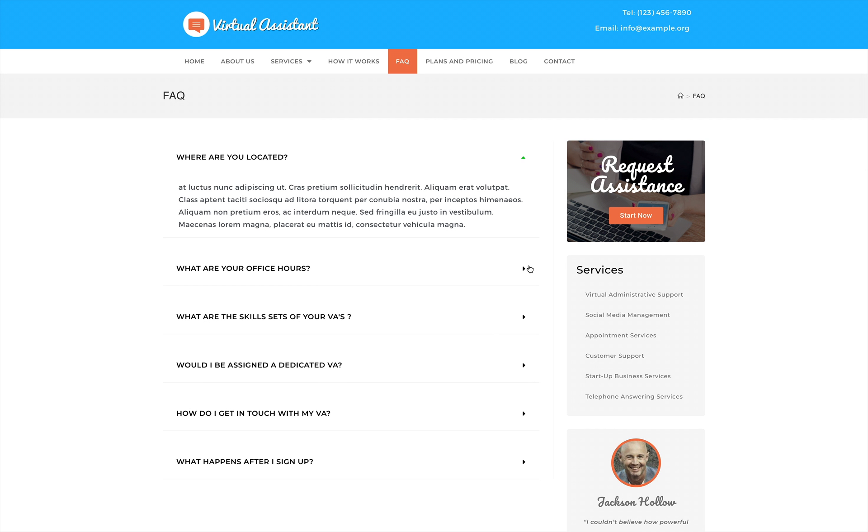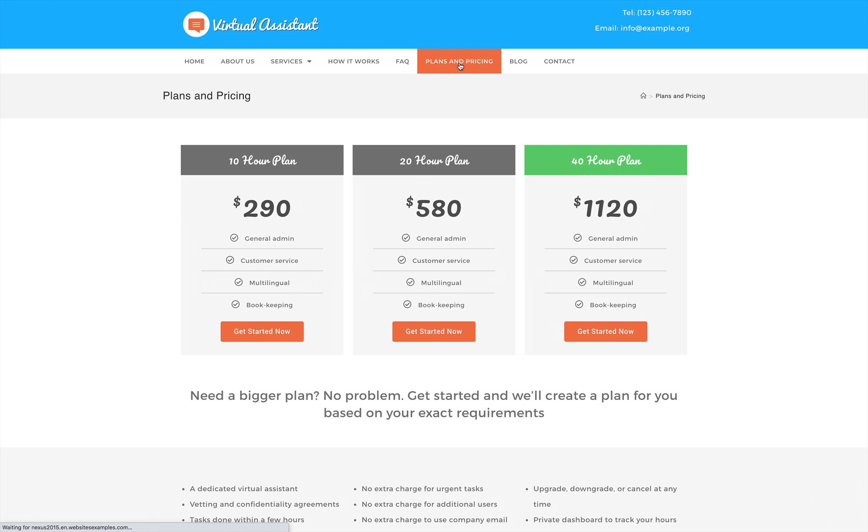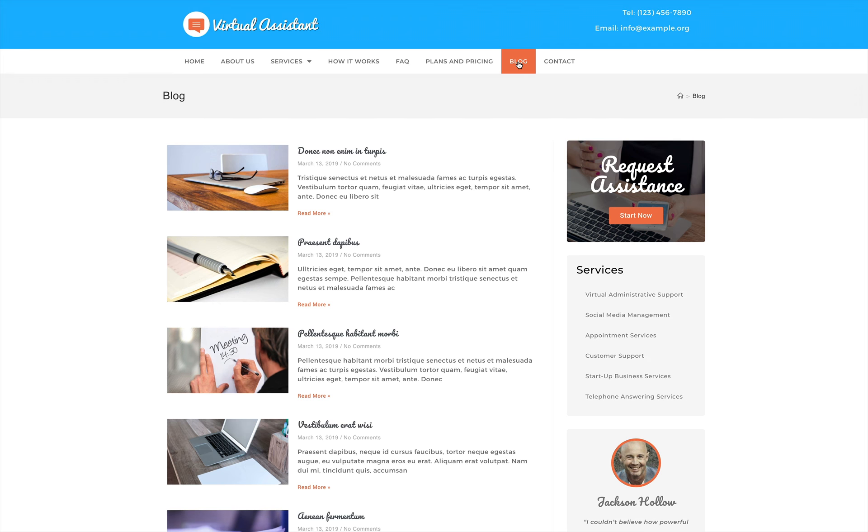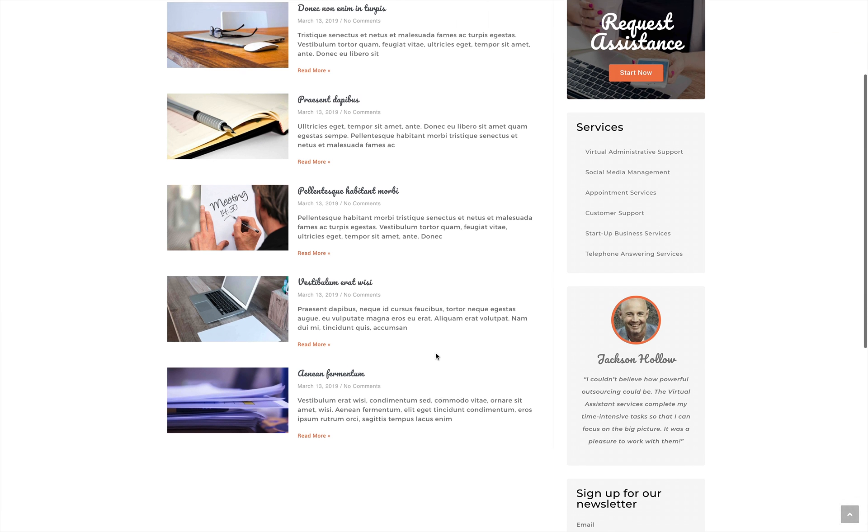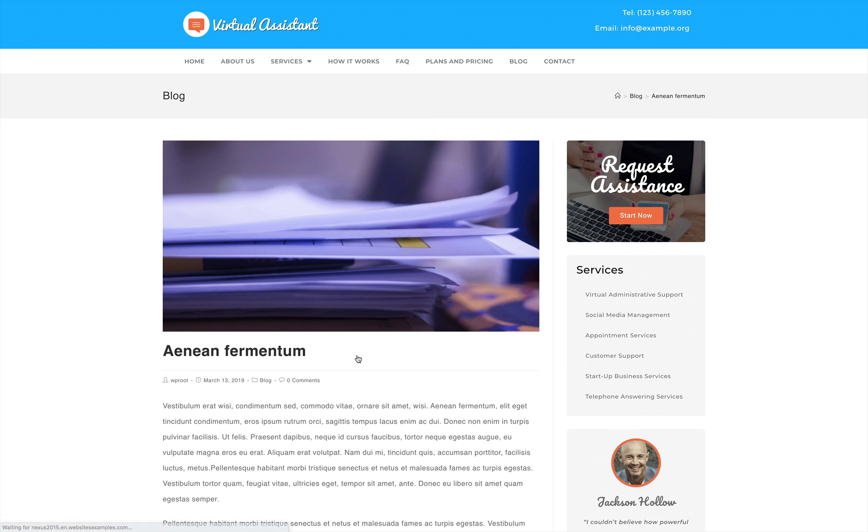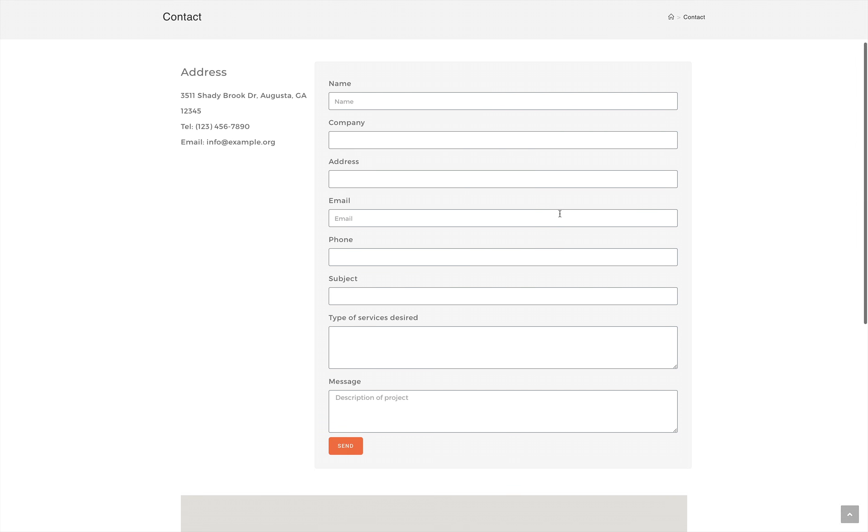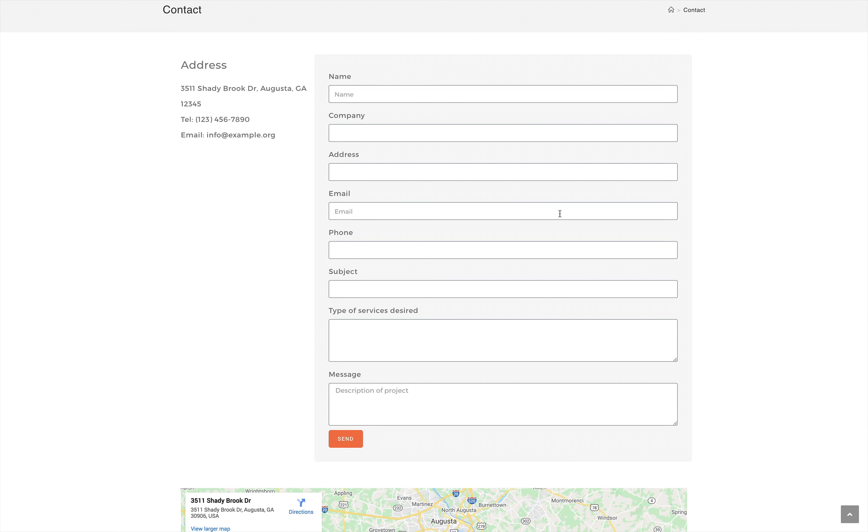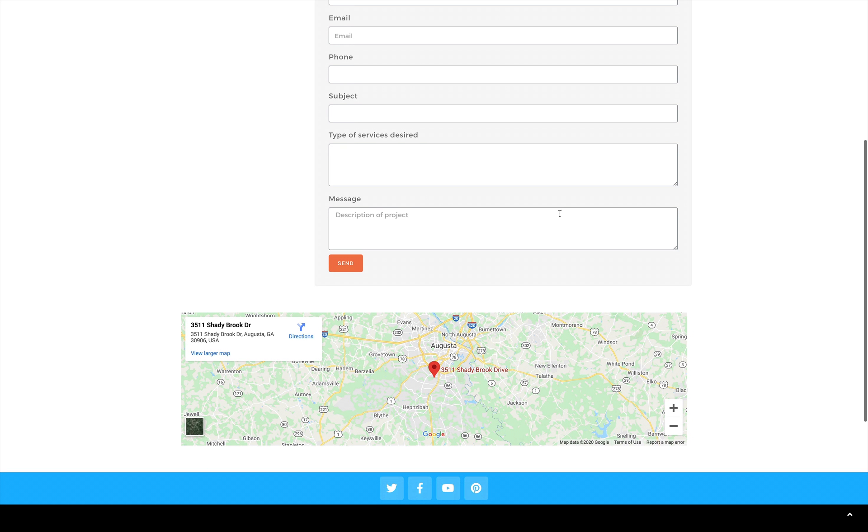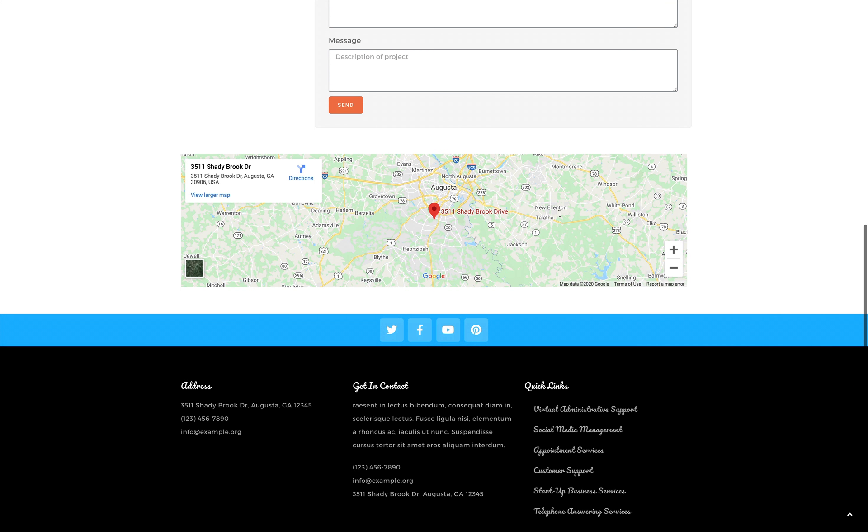It actively encourages people to dig deeper into what you have to offer with individual pages dedicated to each of the aforementioned services. Furthermore, you get your about page, an FAQ section, contact page, plans and pricing, and a full-blown blog section with a number of dummy pages for you to get started immediately.